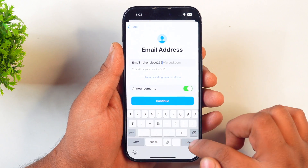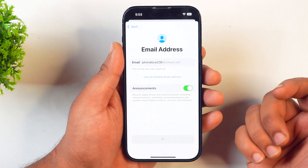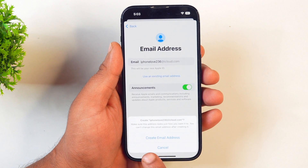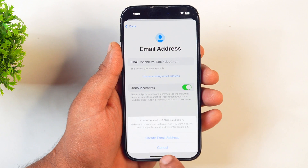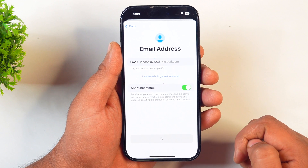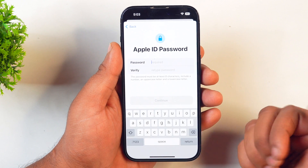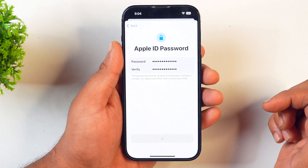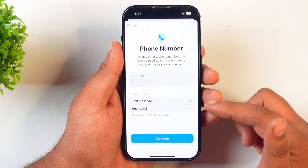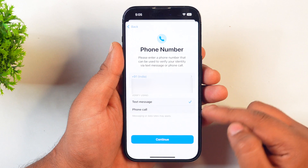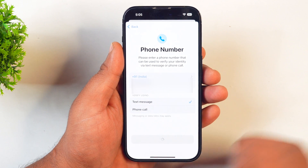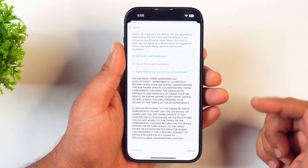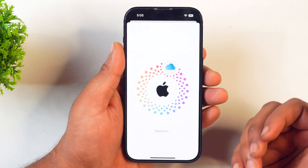After changing the desired email address again, I'll tap on Continue. If the entered iCloud address is available, you will see a pop-up asking if you want to create it or not. Tap on Create Email Address and on the next screen you will be asked to enter your password. Enter your password and tap Continue. Now you will be asked to enter your phone number for verification. Choose how you want to verify it — using text message or phone call. Enter the verification code and agree to the terms and conditions, and your account will start setting up.